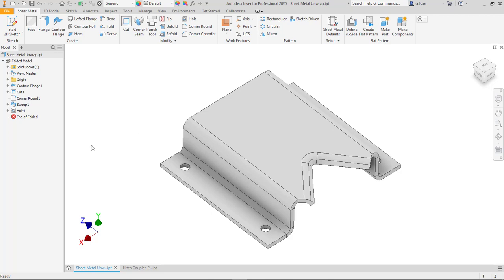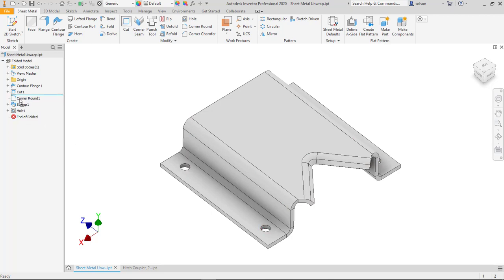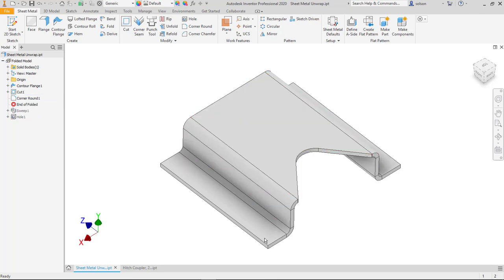Just to look through what I have here, this is a part that I dealt with a couple years back that wouldn't flatten out because of the complex shape here. And what I've modeled up for you to see is I've got this shape here using standard sheet metal features.